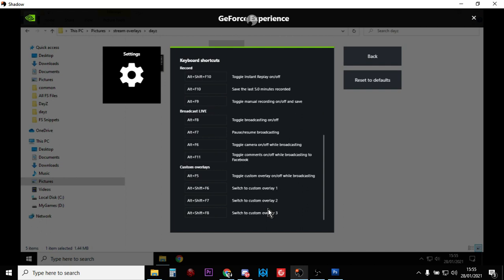And then when your stream's ending you say thank you very much, go Alt+Shift+F8, that will bring up the stream ending, thanks for watching please subscribe. You can leave that up for like 30 seconds before you end the stream to give you nice bookends to your stream that way. So there we go, that's how you use very simple overlays with the GeForce Experience.